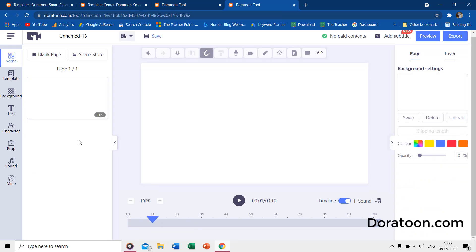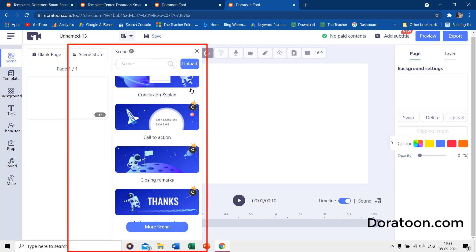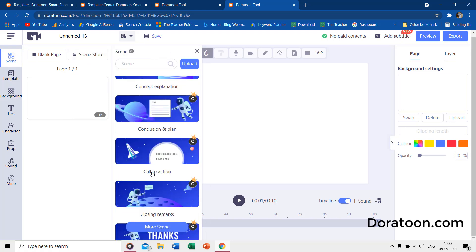On the left, you have the scene on top, where you see all the pages. By clicking on the Scene Store, you can add a new pre-animated scene to your current page from the DoraToon templates.